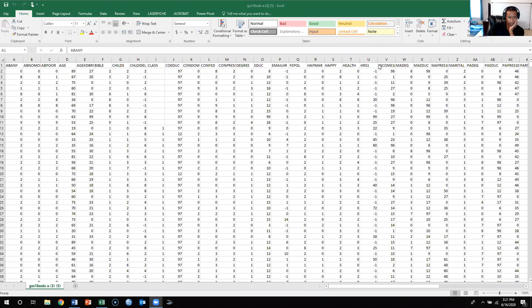This video is going to show you how to perform regression in Excel. We're going to use two variables. If you remember from the lecture, you need to have two interval ratio level variables in order to perform linear regression. So we're going to use education and myeduc, which is mother's education.